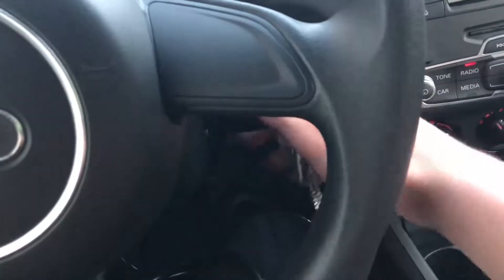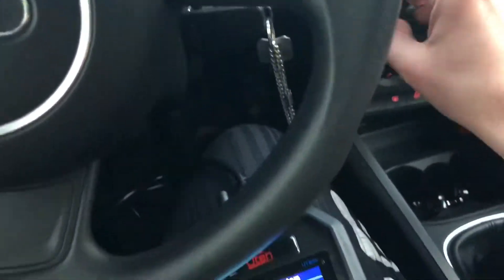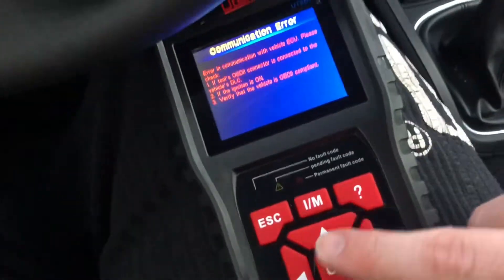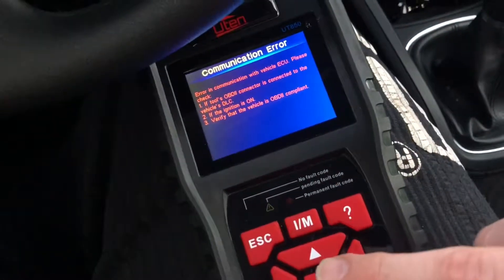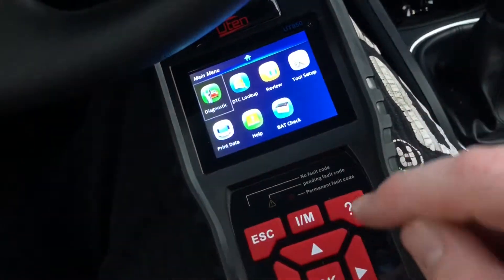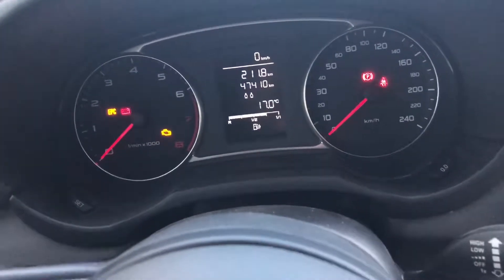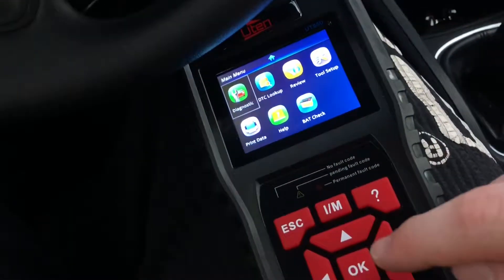Let's do this first. Switch on, and turn off the music. Let's do this again. Now, as you can see, the ignition is on but the engine is not running.